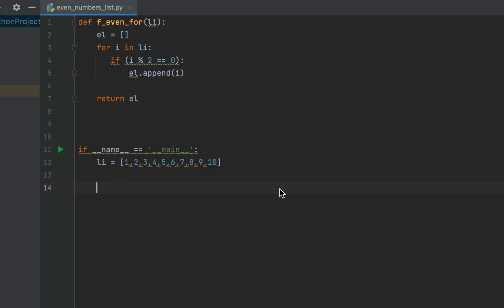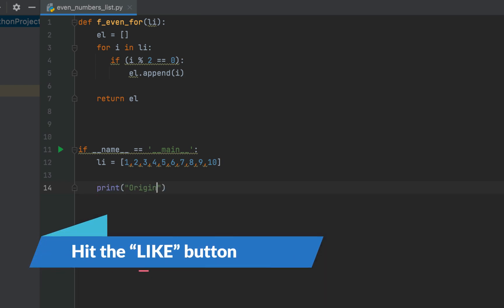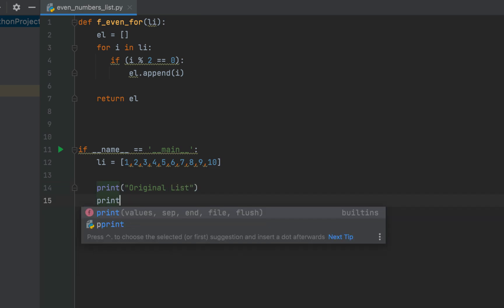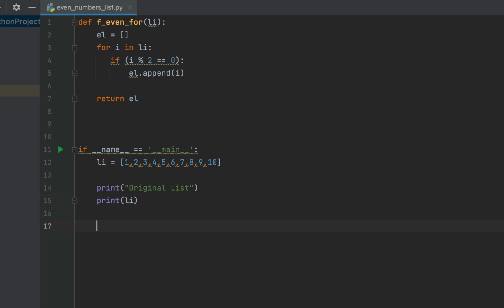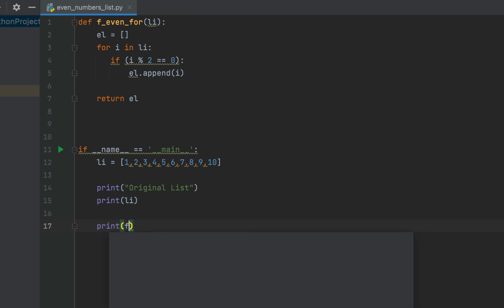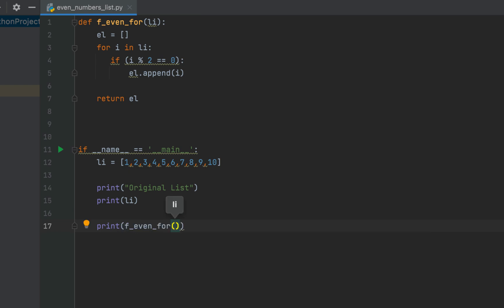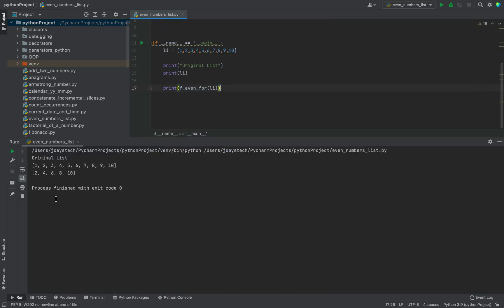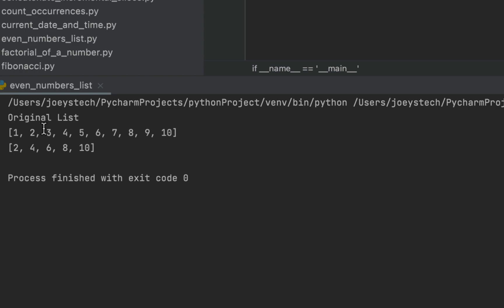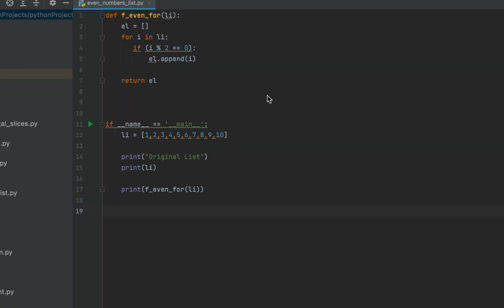Within the main function we'll first print our original list — print 'Original list' and then print 'li'. In the next line, within print we call the function 'f_even_for' and pass 'li' as its parameter. Let's run the program and check the output. The program prints the original list and a new list containing the even numbers. You can see the original list and the new list containing all the even numbers.